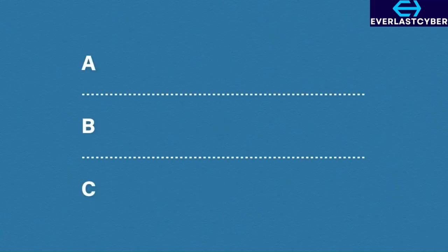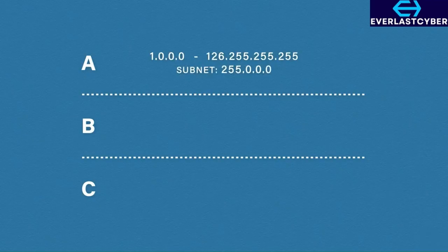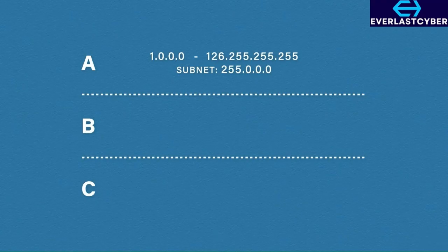Each class has a range of IP addresses. Class A addresses are between 1.0.0.0 to 126.255.255.255, with a subnet mask of 255.0.0.0.